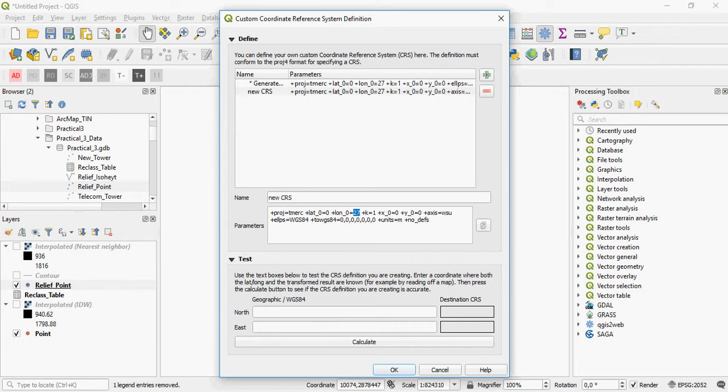It is a Hartebeesthoek datum which is based on the WGS84 and the units will be in meters.